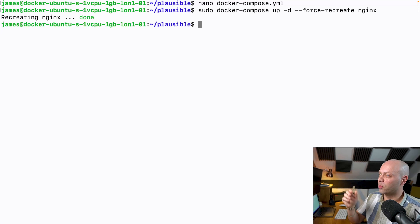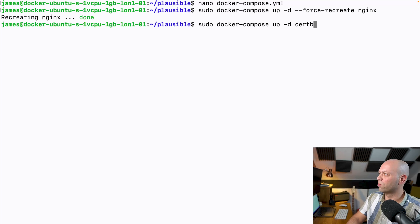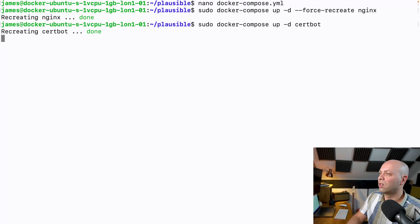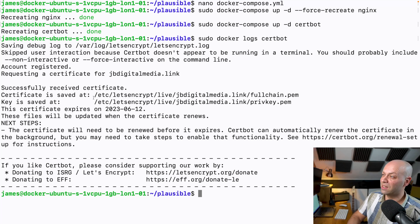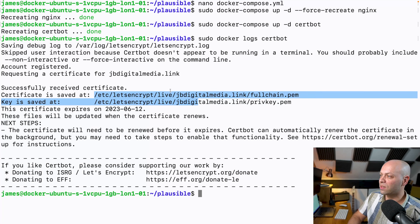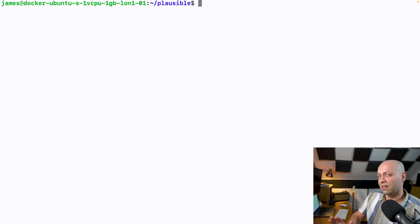Now we'll run Docker Compose up detached for the Certbot command — fingers crossed this will go and request the certificates and put them in the right place for Nginx to use. We'll check what's happened with sudo docker logs certbot. It looks like it was absolutely fine — we've got the certificate and you can see where it's been saved in two locations.